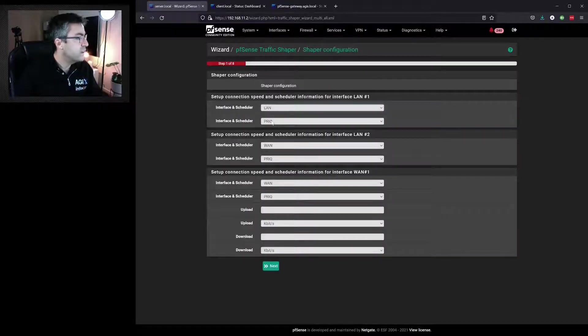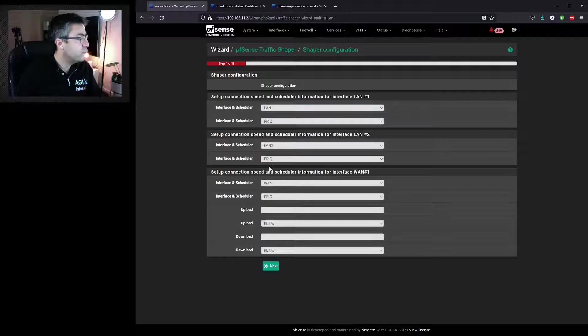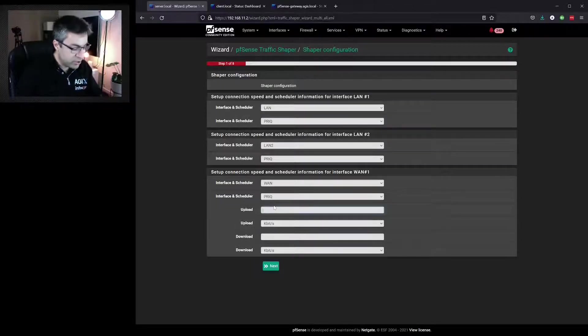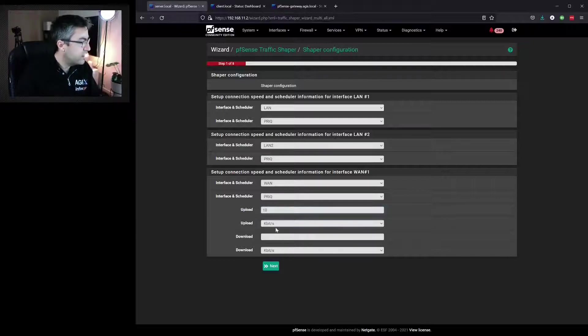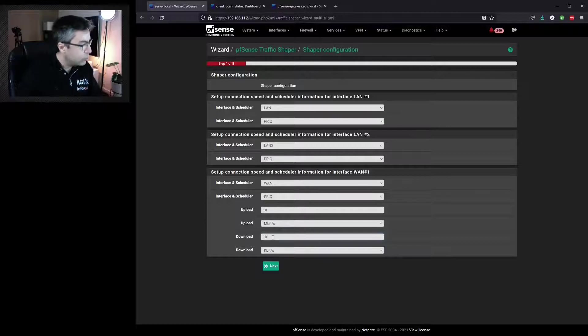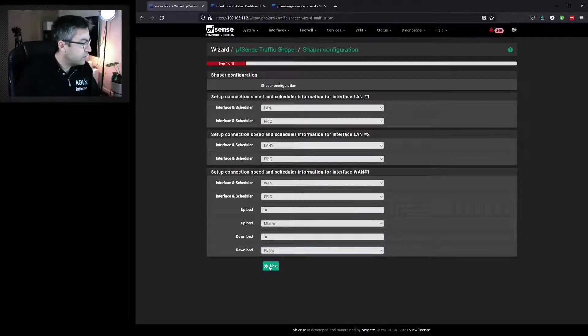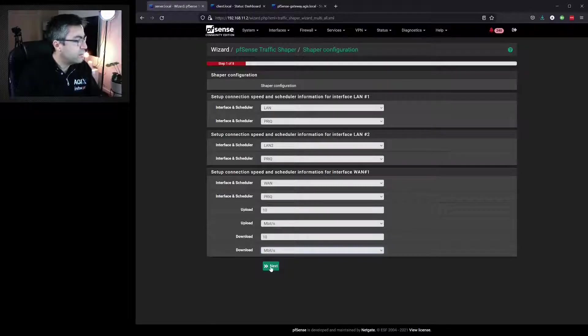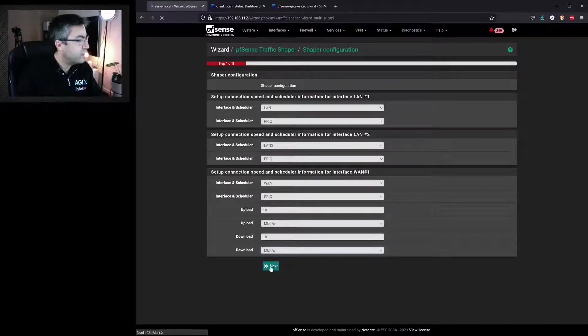We'll choose our LAN one and LAN two in the top two sections. In the bottom section, we'll make sure WAN is selected and we'll choose a speed of 10 megabits. So 10 megabits for upload, 10 megabits for download, then hit next.